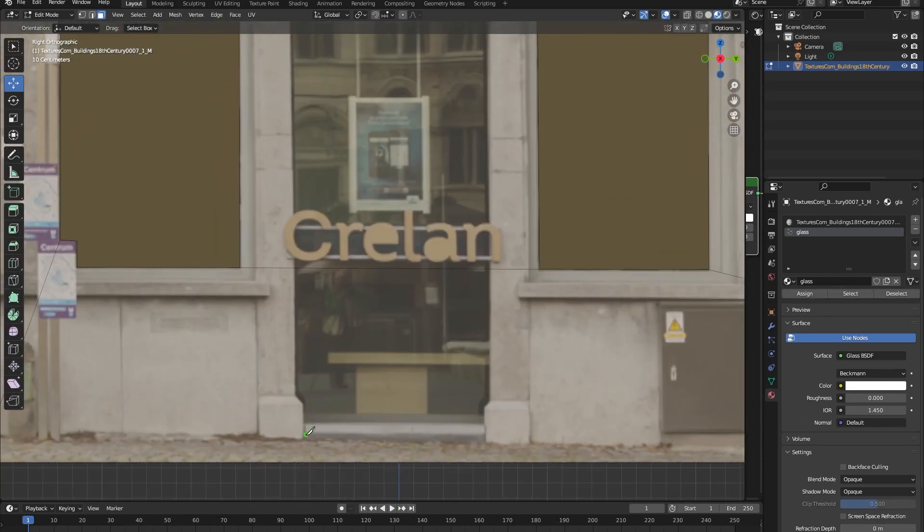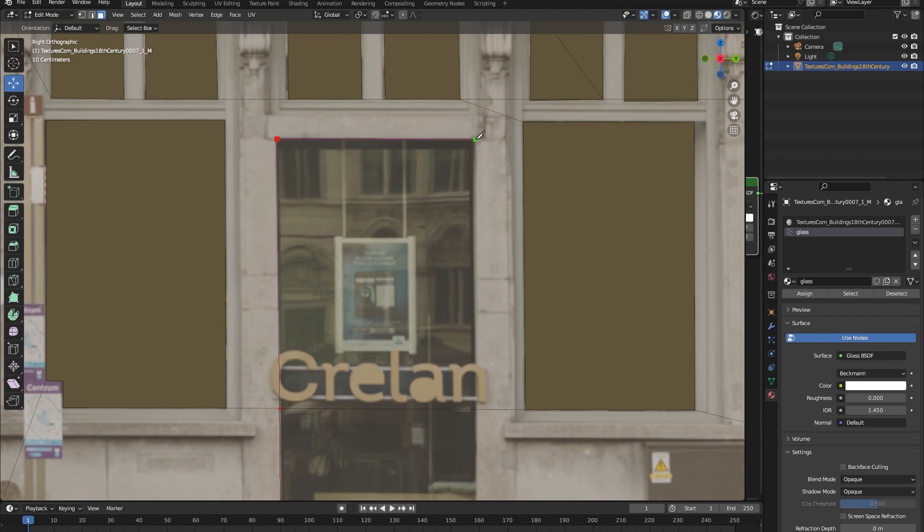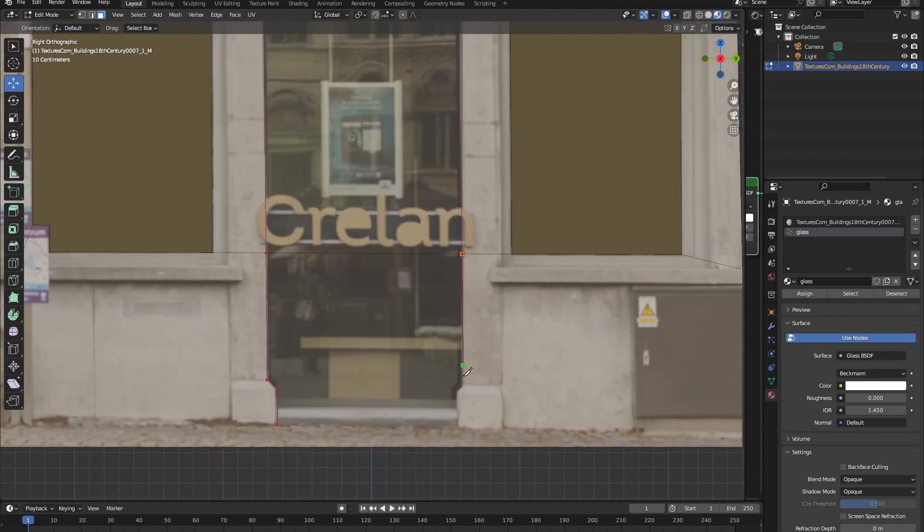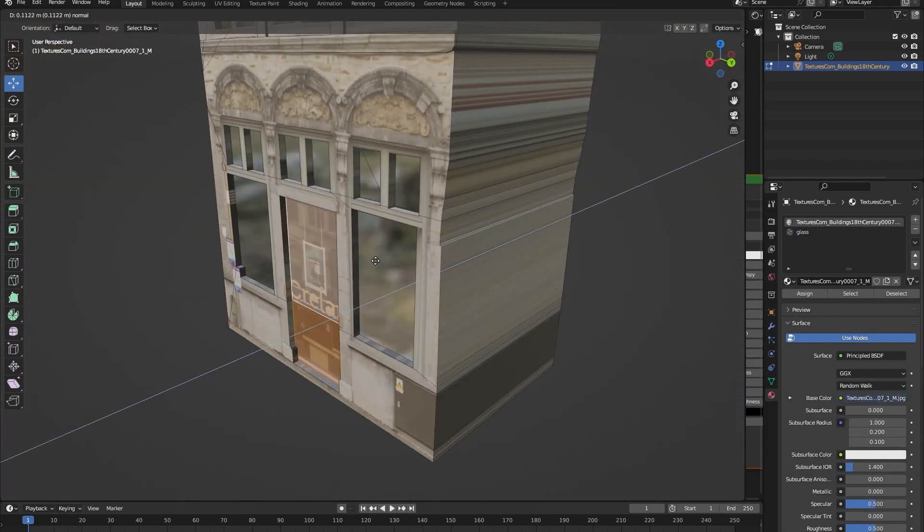You can also do the same for the door, so let's cut it out and then extrude it by pressing E.